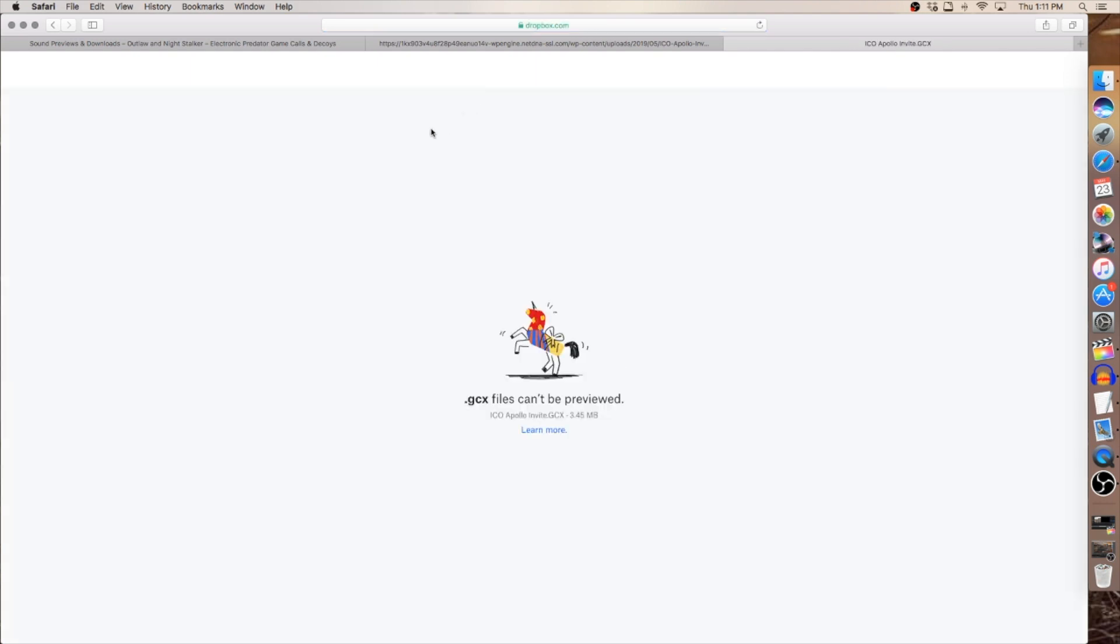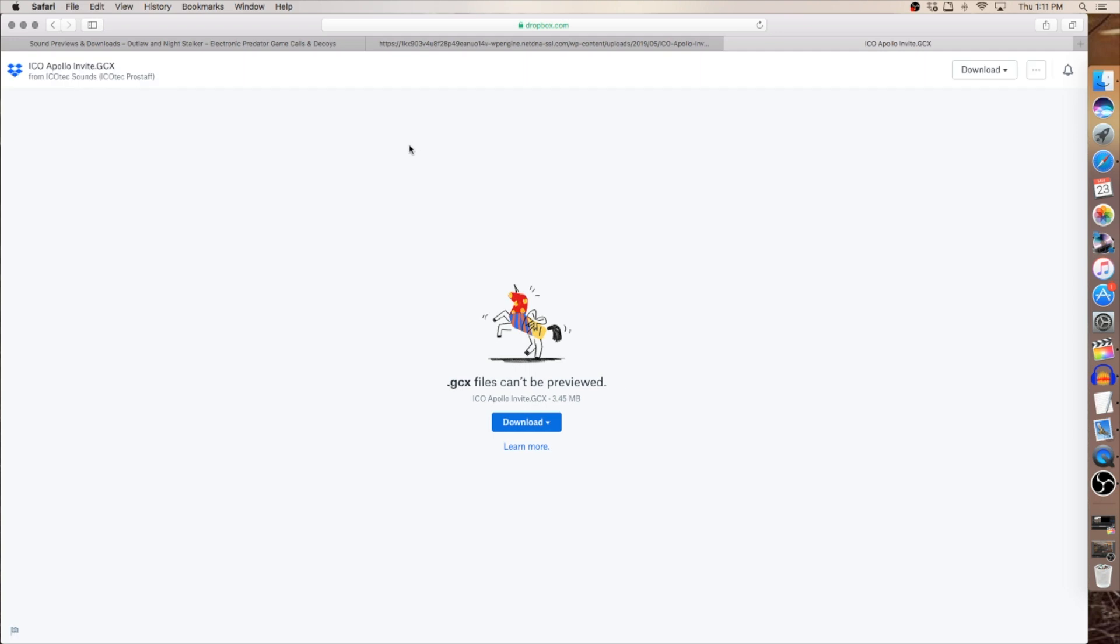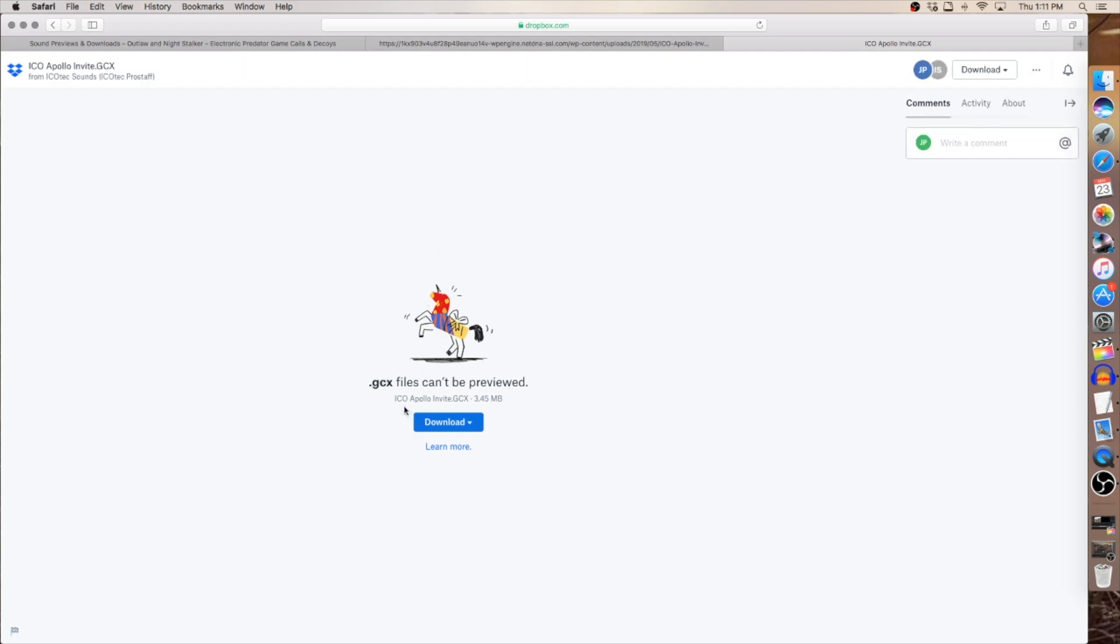So I'm going to click on the download button and that's going to direct me to the Dropbox page that the sound is located at. As you see it'll give you the name of the file and the size of the file.